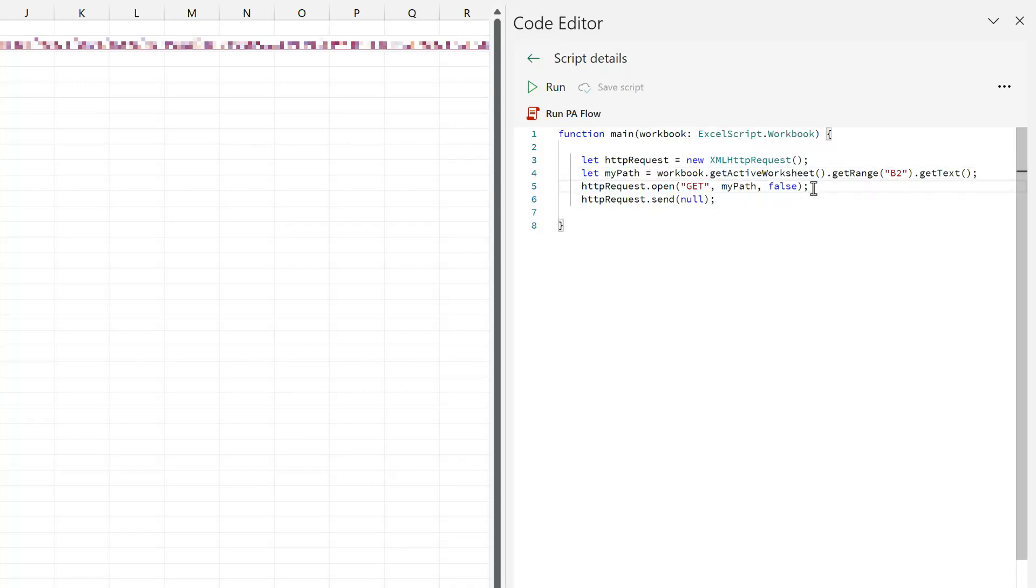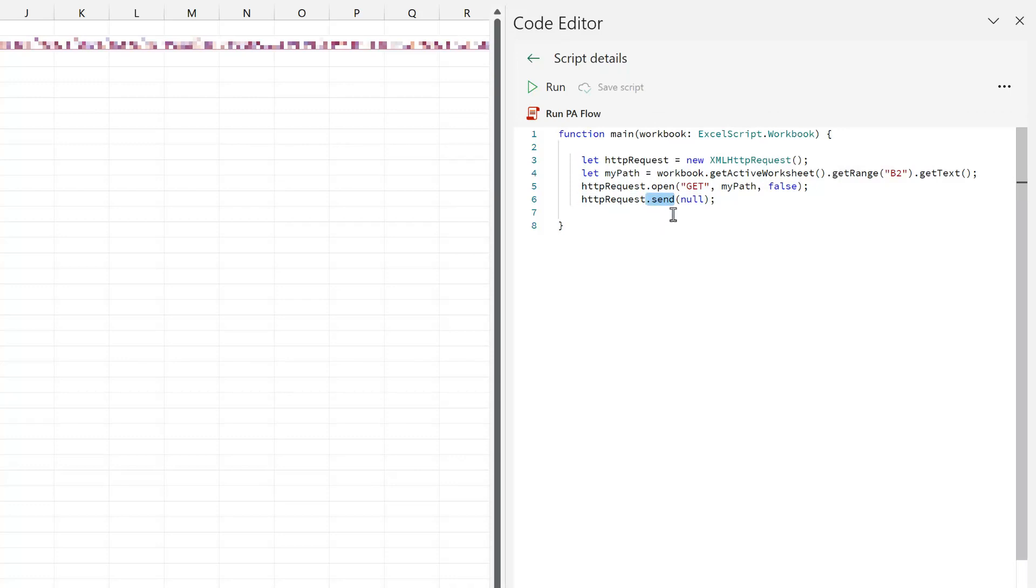Next, we open up that HTTP request. We say that it's a get and it uses my path, which is our URL. And finally, it uses the send method so that it then executes that URL that doesn't open up a browser window.